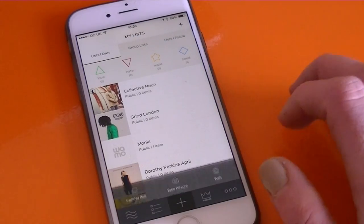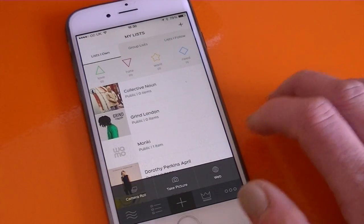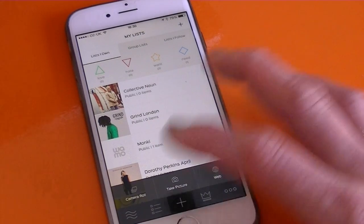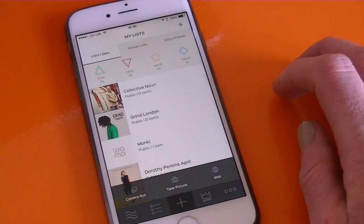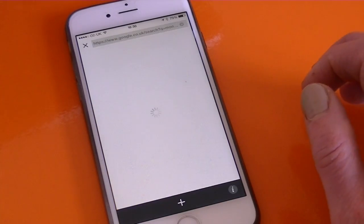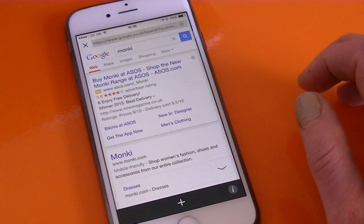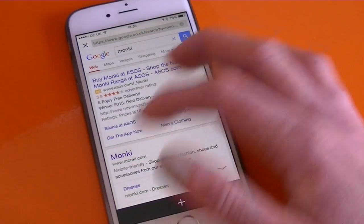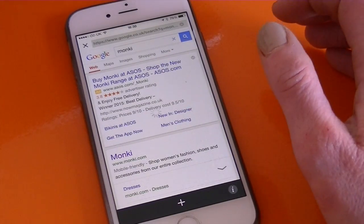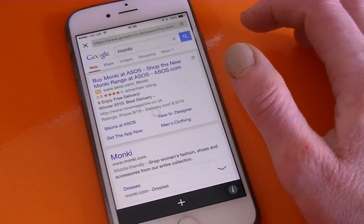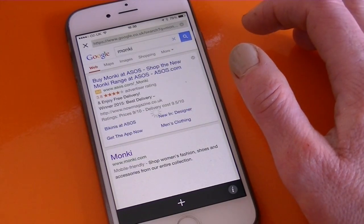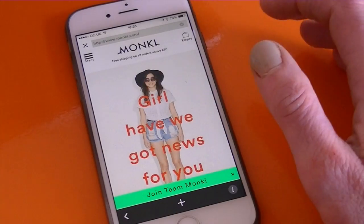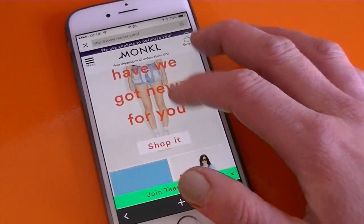To add to your list, tap the plus sign and you'll get a little menu at the bottom. You can choose from a photo you've got in your camera roll, take a photo, or you can choose from anywhere on the web. I'm going to go to the Monkey website because I love their clothes and choose something I like from there.